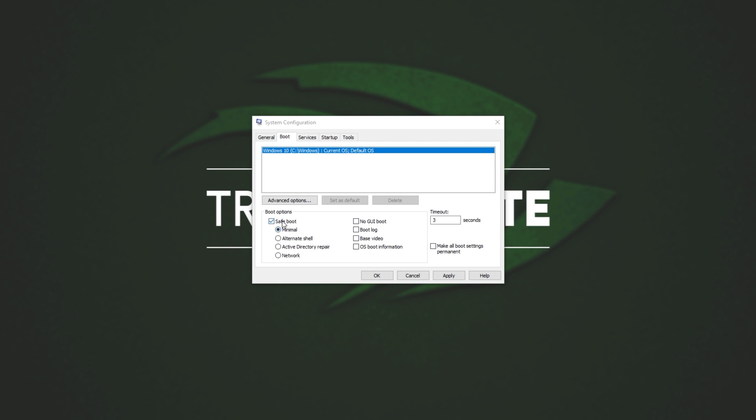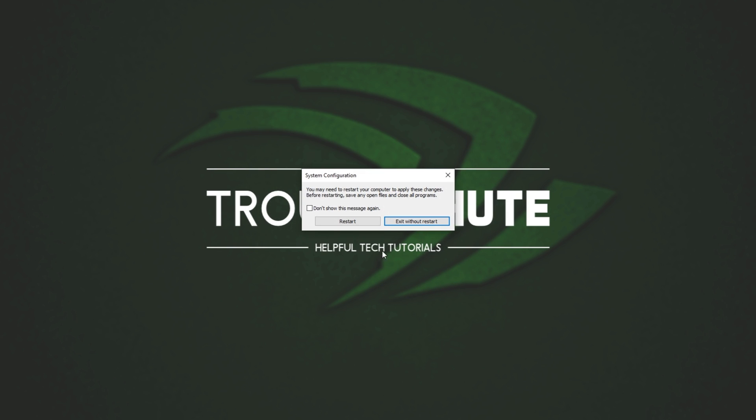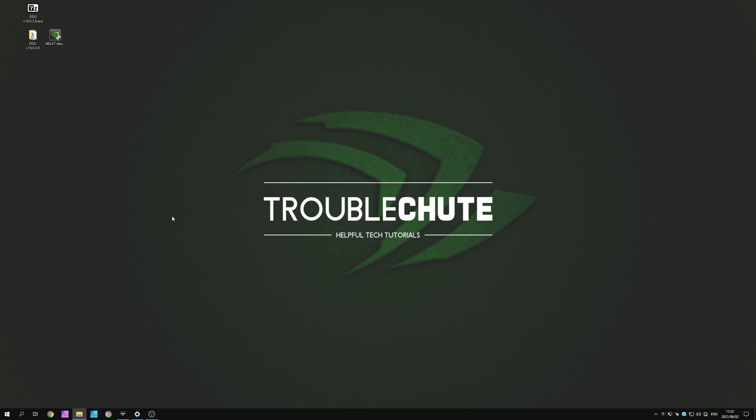Cool, so now I have Safe Mode checked, Minimal. I'll hit Apply, OK, and when I restart my computer, I'll be booted into Safe Mode, where I'll run DDU, clean uninstall the Nvidia software, and of course, when it reboots my computer fully, I'll run the Nvidia installer here. Then, I'll open up msconfig once again, and uncheck Safe Mode. So, that's exactly what I'm going to do now. I'm not too sure if I'll be able to record.